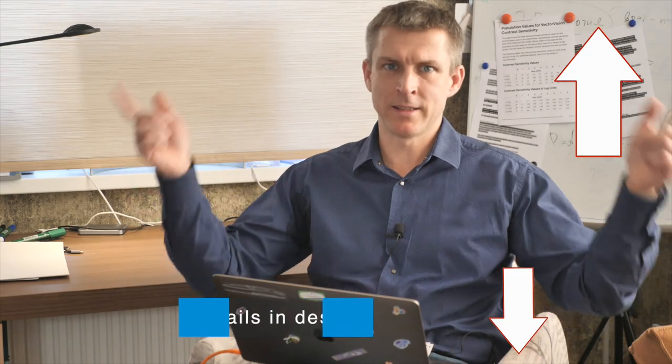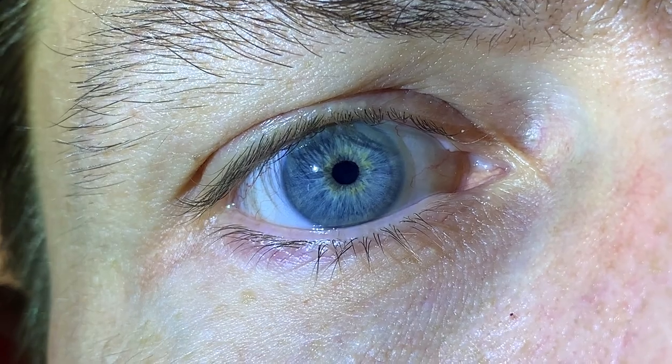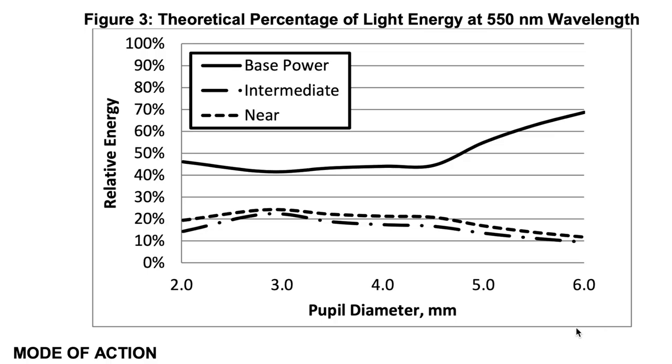I explained why this is happening in my previous video where I explained the difference between multifocal and EDOF type of lenses. While contrast sensitivity describes generally the quality of your vision, it directly impacts the quantity of your vision as well. The defocus curve I described relates to bright light conditions. But when illumination decreases, your pupil size will change, and it will change the behavior of your lens. As you can see in this drawing of FDA Panoptix datasheet, when your pupil size increases, the lens delivers less light energy to near and intermediate focal points and distributes more light energy to far focal point.